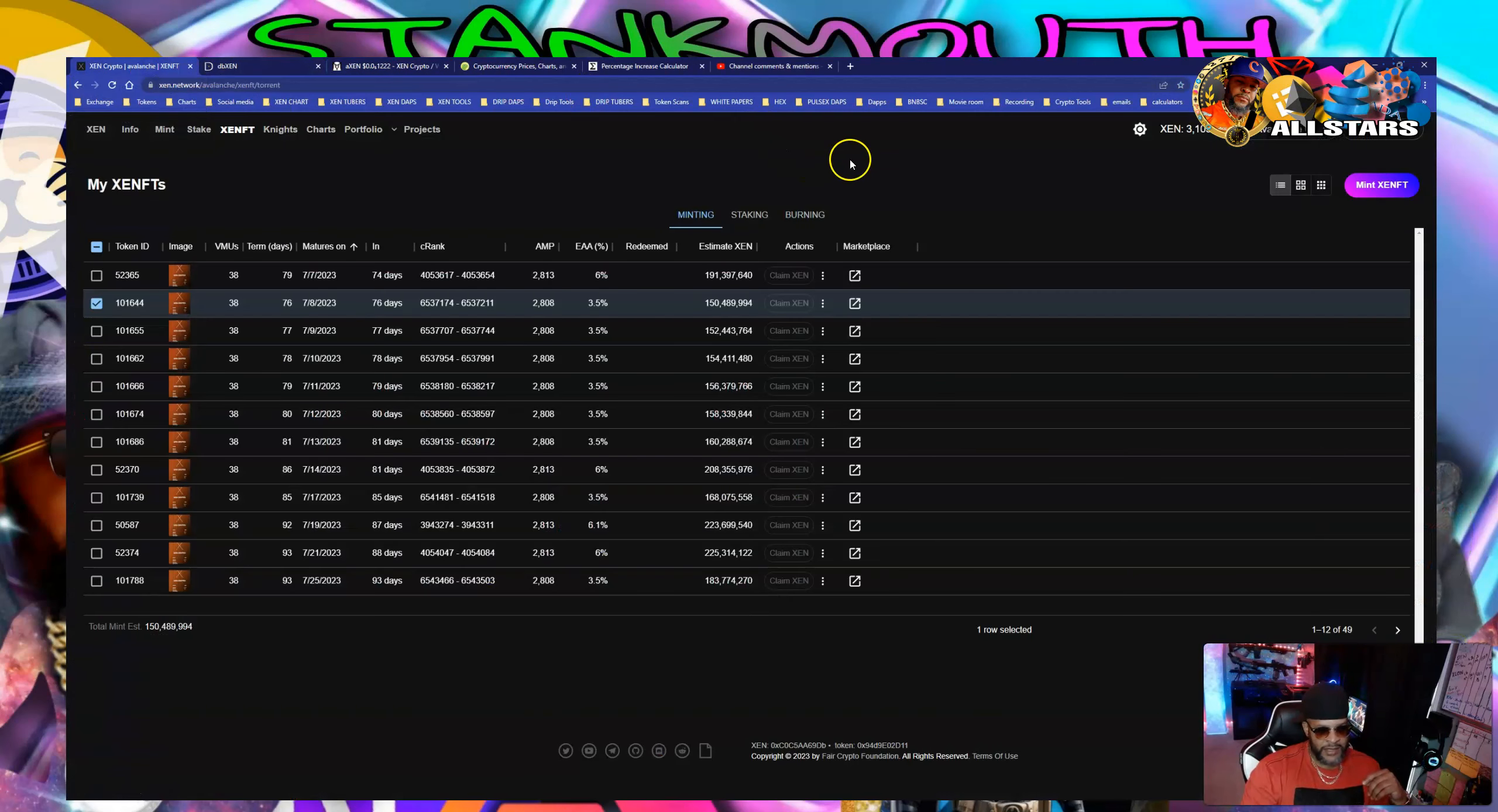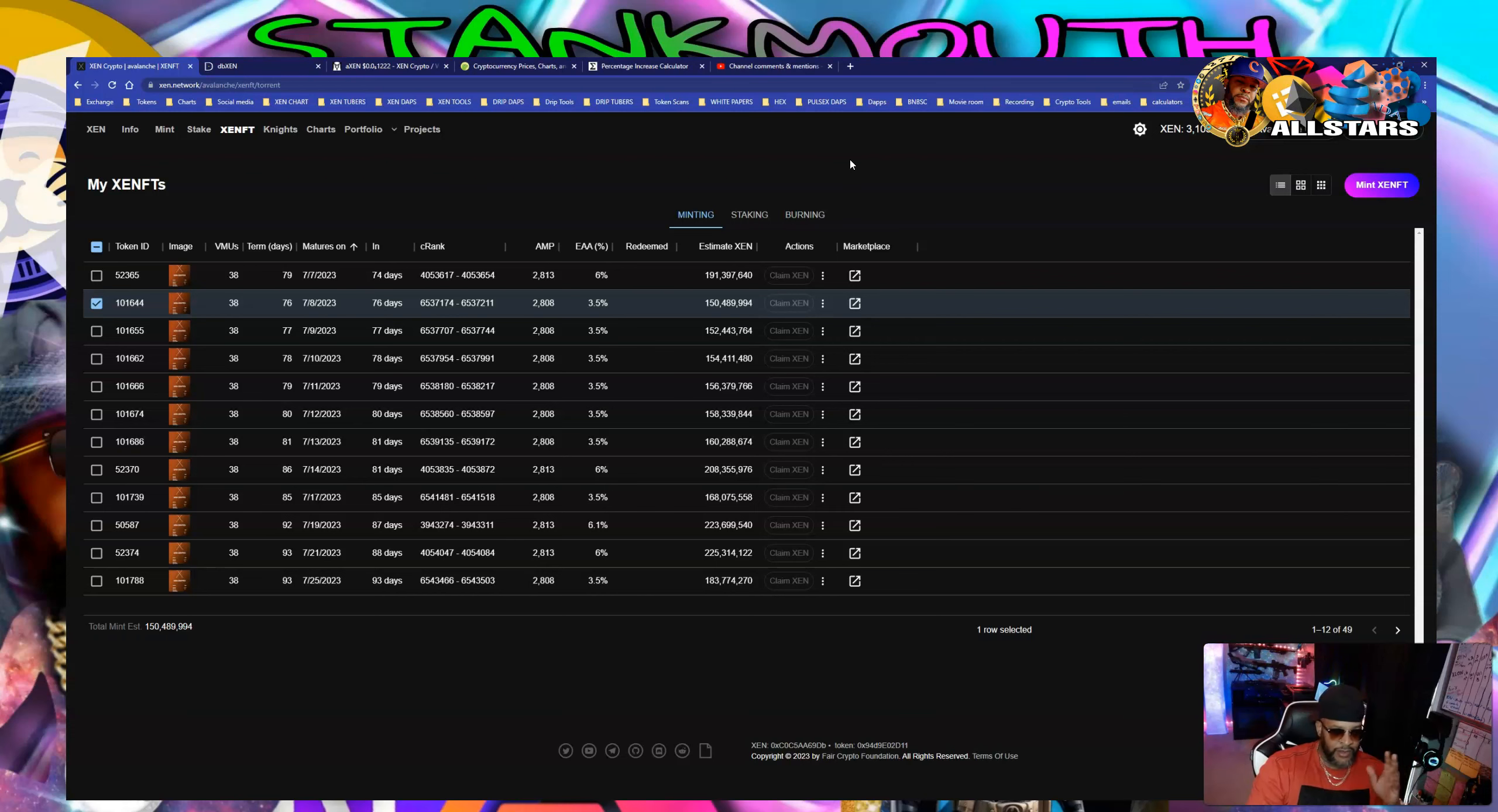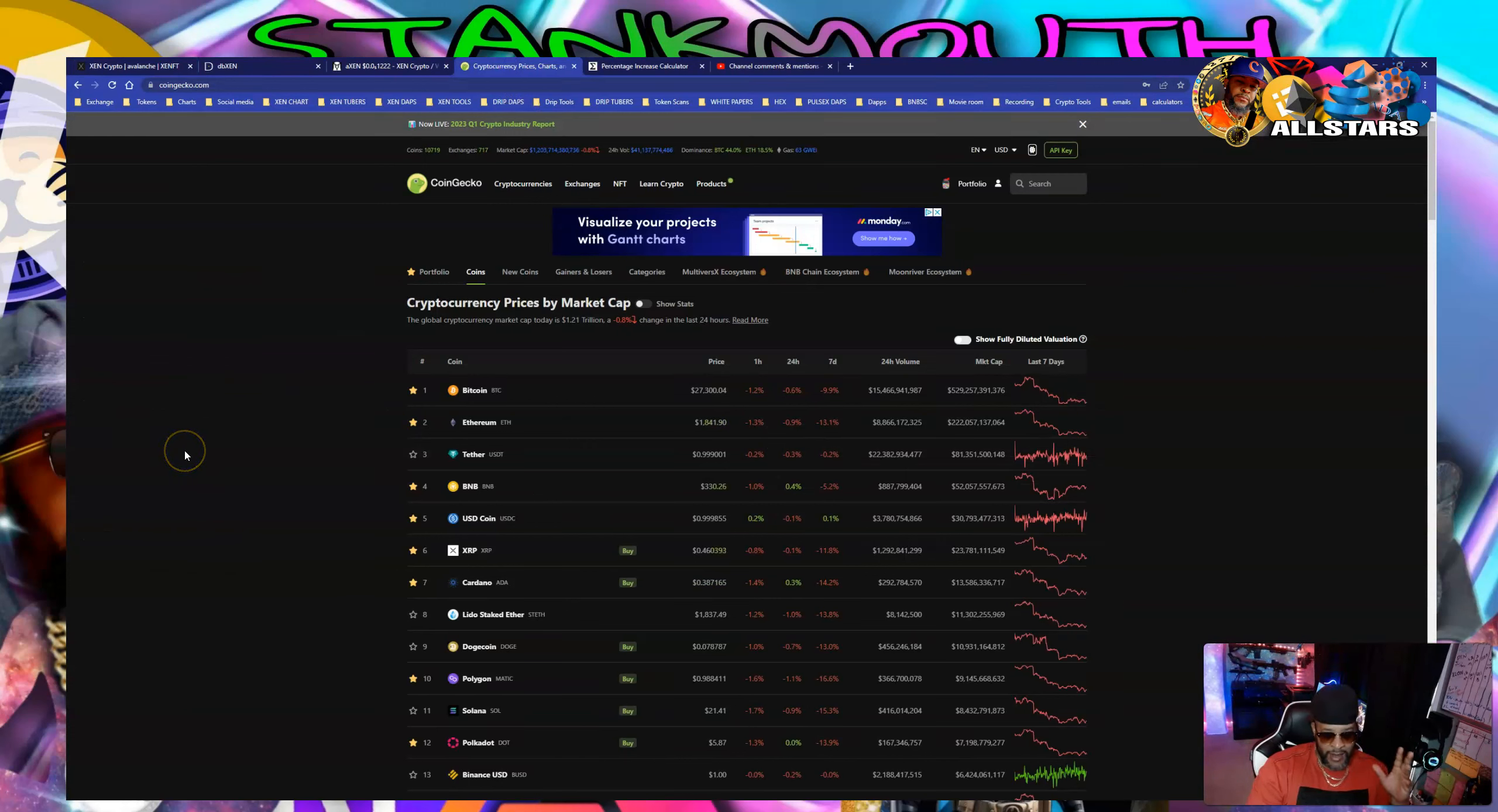We've never seen anything like Zen. Bitcoin wasn't fairly launched. Satoshi had over a million tokens he put in his pocket, he was mining away. We don't know if he's gonna come back and dump those tokens, we don't know anything about that. Always got that cloud over your head. Bitcoin wasn't fairly launched and that means a big thing.